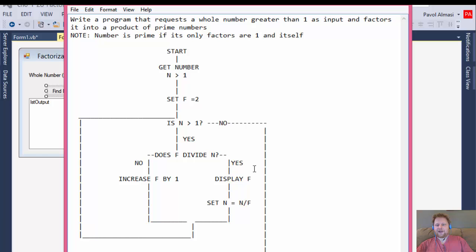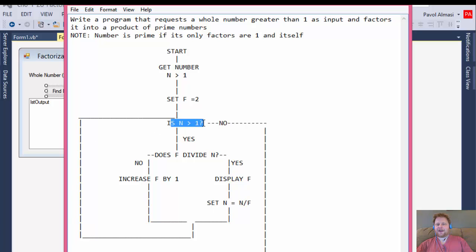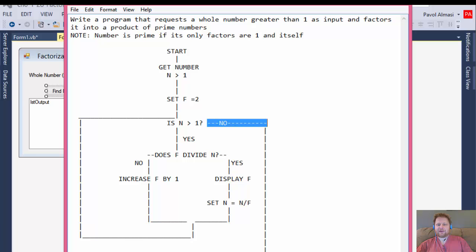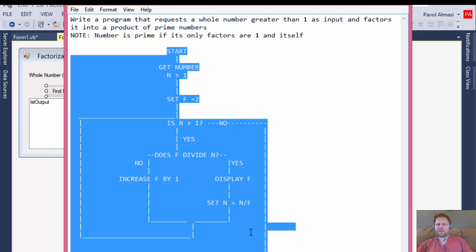If there is no remainder, we increase the factor by one — so it now equals three. If there is a remainder, we display the factor and set the new number to N divided by F, then loop again and ask if N is still greater than one. Once N equals or is less than one, we exit the loop and quit the program. This flowchart was provided as part of the exercise.